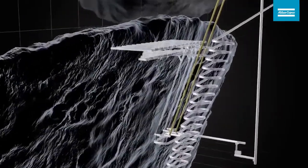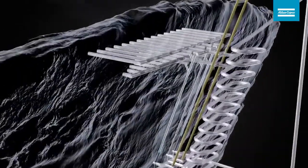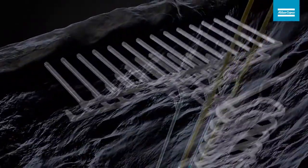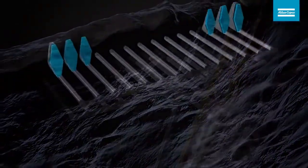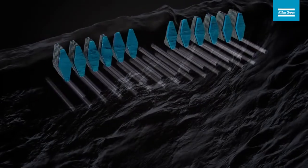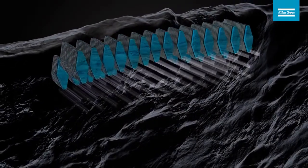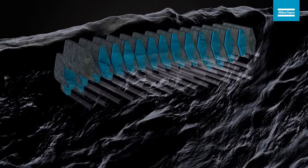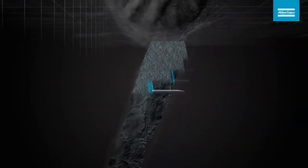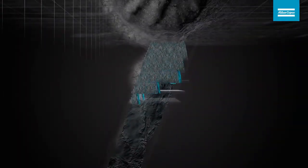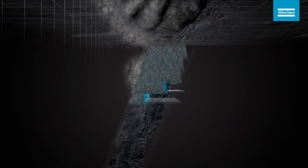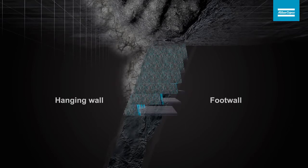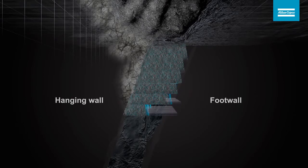Mining starts at the top of the ore body and progresses downwards in a safe sequence. It is a productive mining method where all of the ore is fragmented by blasting and the host rock in the hanging wall of the ore body caves.